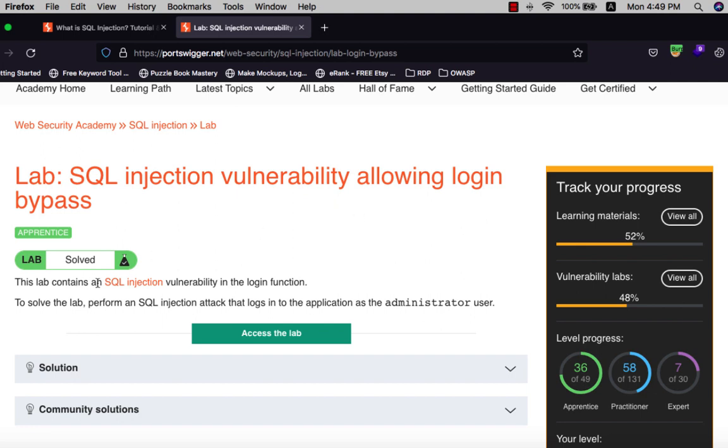This lab contains an SQL injection vulnerability in the login functionality. To solve the lab, perform an SQL injection attack that logs into the application as the administrator user.